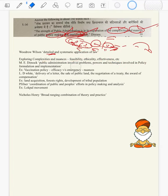We can explain these nuances using scholars like Marshall E. Dimock: public administration involves problems, powers, techniques involved in policy formulation and implementation. Unlike Woodrow Wilson, Marshall E. Dimock gave equal importance to both formulation and implementation of policies, noting the nuances of problems, the powers, the authority of framing and implementing policy, and the techniques used. All these nuances have been explored in public administration.